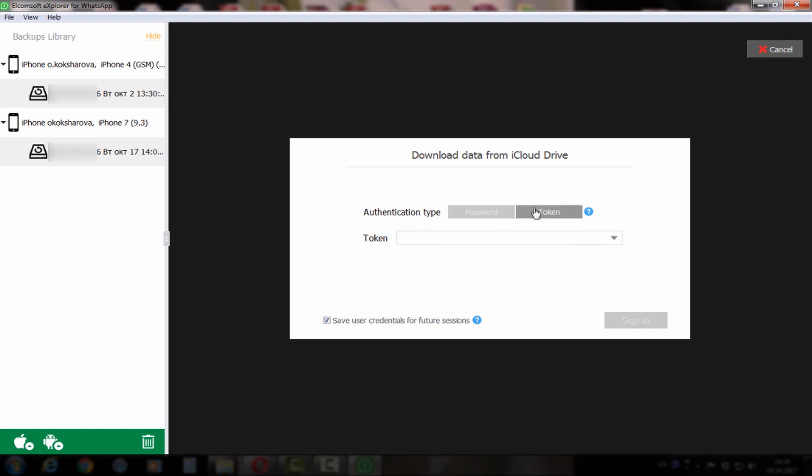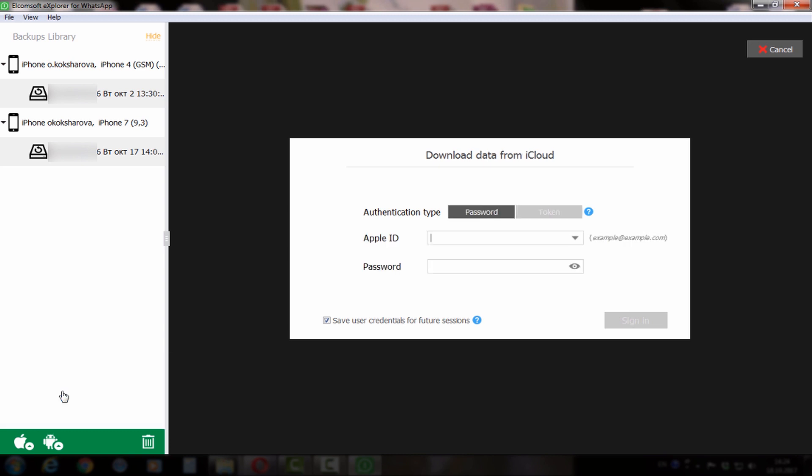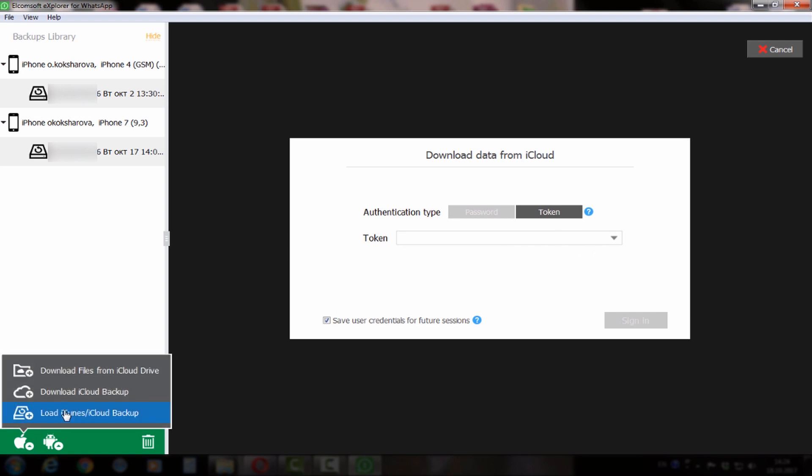First of all, you can export WhatsApp data from iCloud Drive using either Apple ID and password or authentication token, including passing two-factor authentication of course. Second, you can export WhatsApp data from iCloud backup using again Apple ID and password or authentication token and passing two-factor authentication.